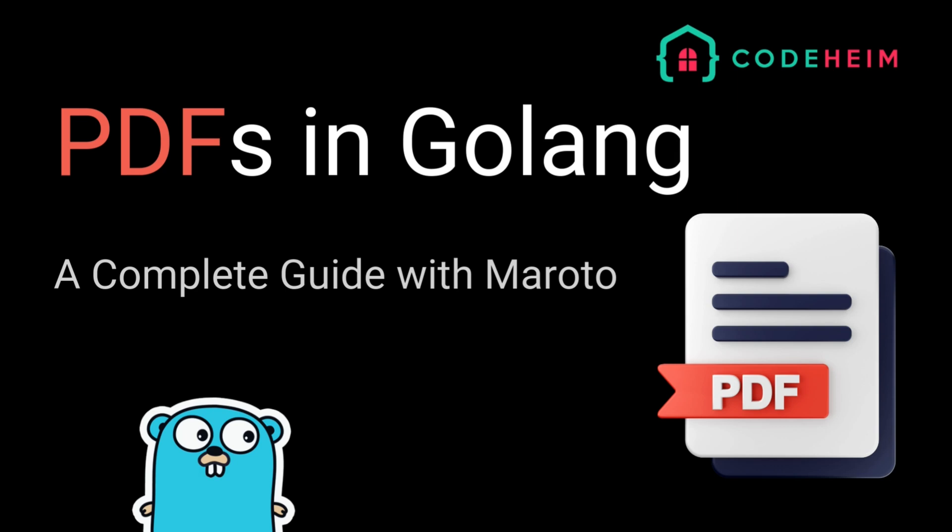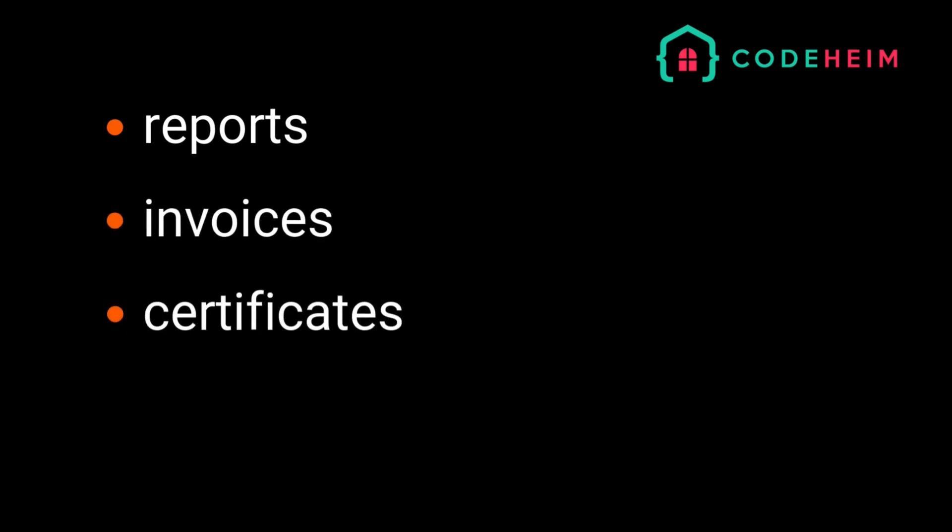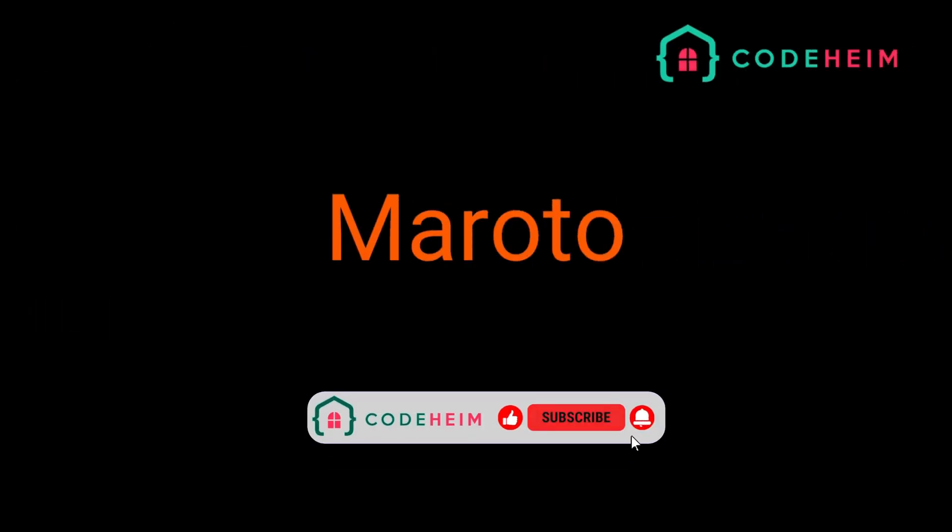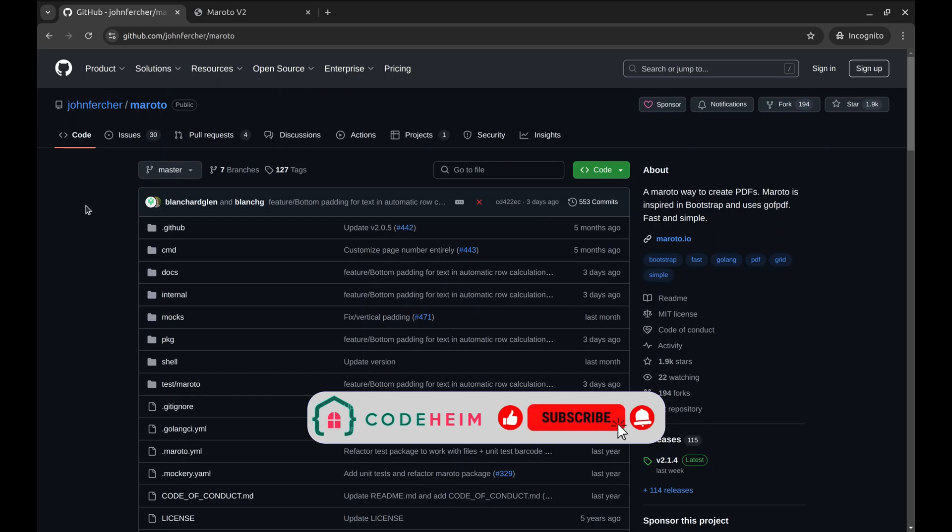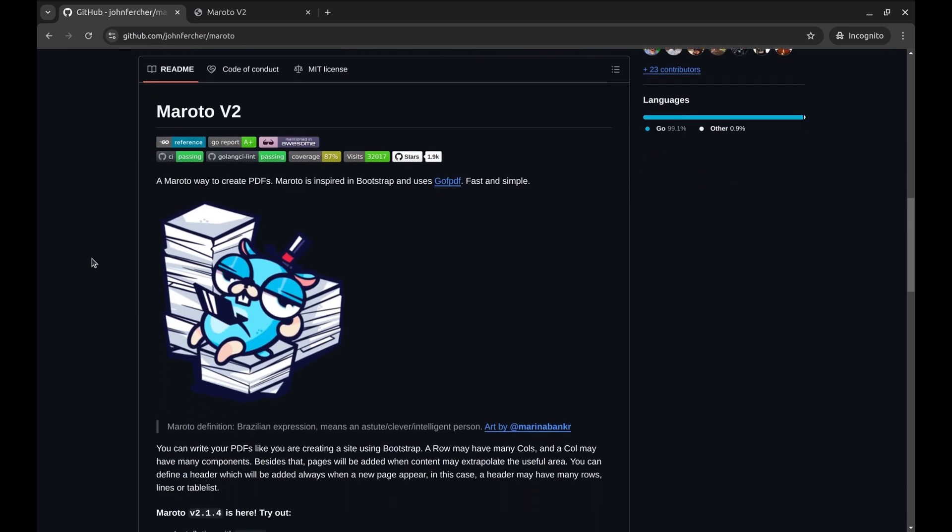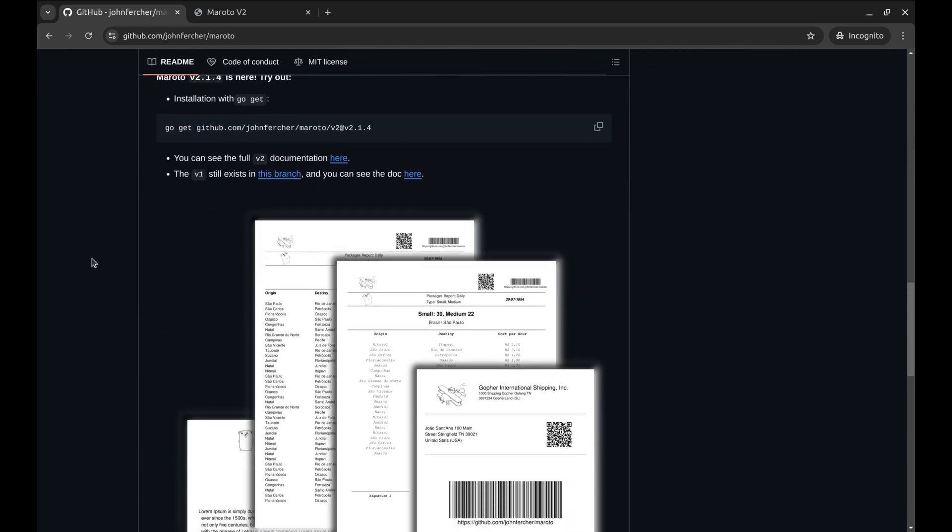If you've ever needed to generate PDF reports, invoices or even certificates in your Go applications, you know that it can be tricky without the right tools. But with the Maroto package, creating beautifully styled PDFs becomes a breeze.